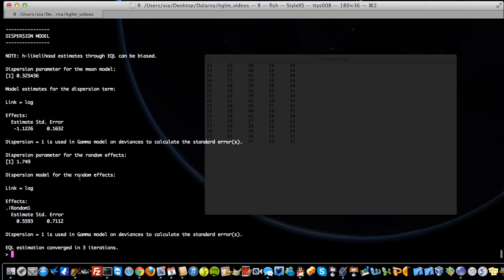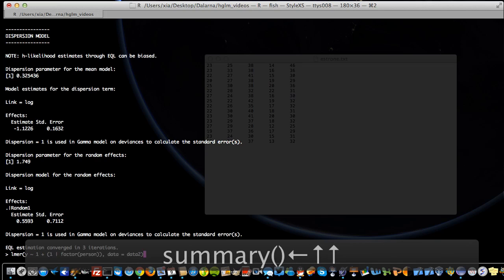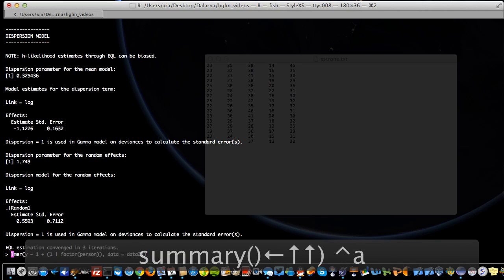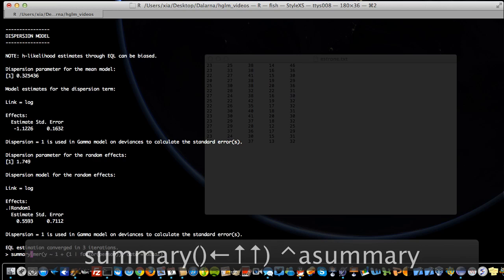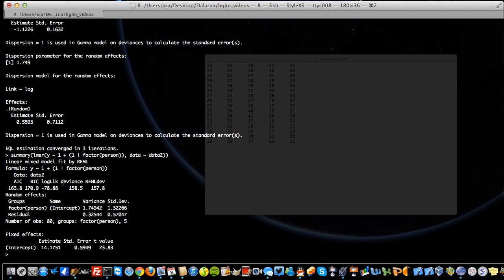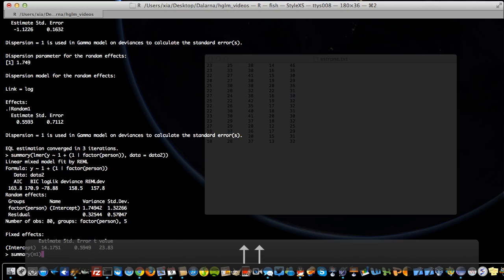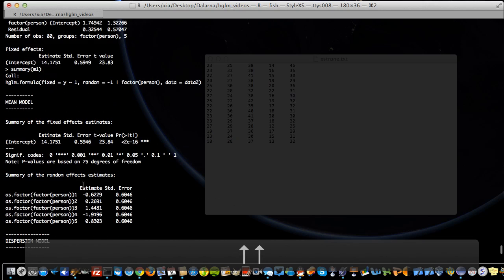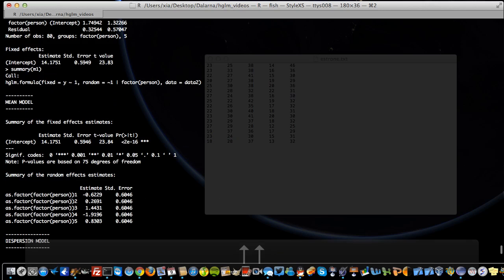If you take the summary of the lmer fitting, you get actually the same variance components, but as you can see in hglm we also report the five-person random effect estimates together with their standard errors or prediction errors — which lmer does not provide directly.